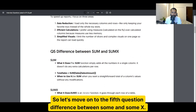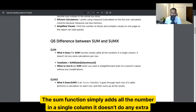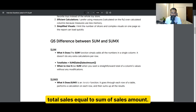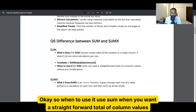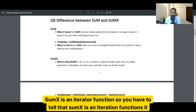The fifth question is the difference between SUM and SUMX. SUM simply adds all the numbers in a single column — it doesn't do any extra calculation per row. For example: Total Sales = SUM(Sales[Amount]). Use SUM when you want a straightforward total of column values without any modifications. SUMX is an iterator function — it goes through each and every row, performs a calculation on each row, and then sums up all the results.